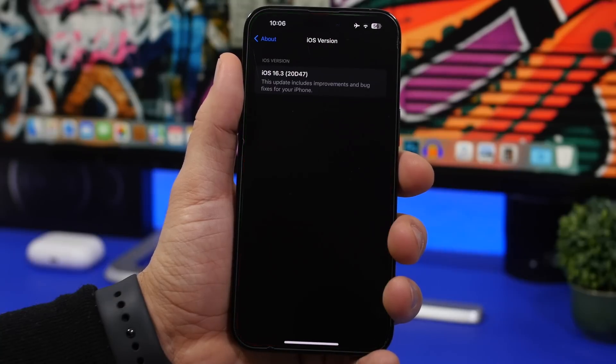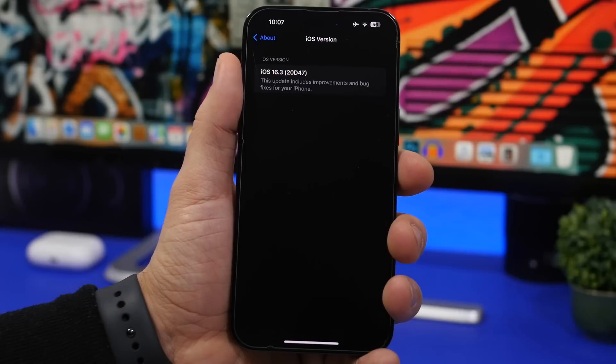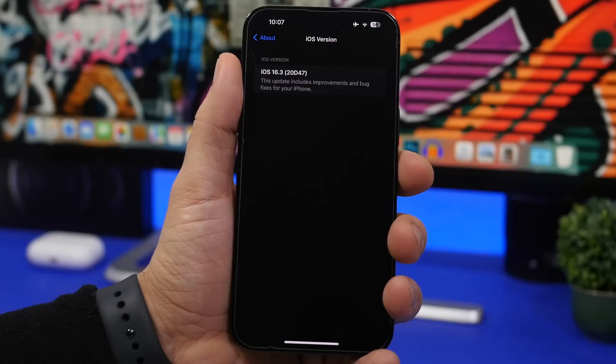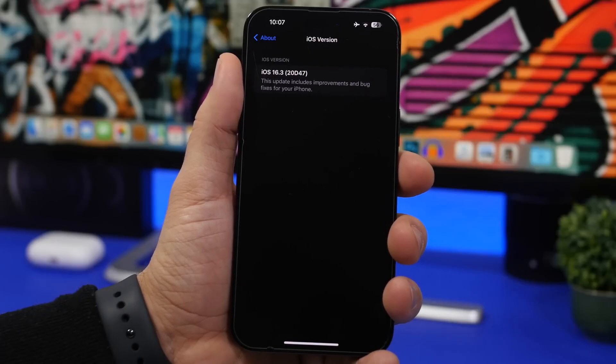Next, let's look at the build number. The new build number for iOS 16.3 is 20D47.